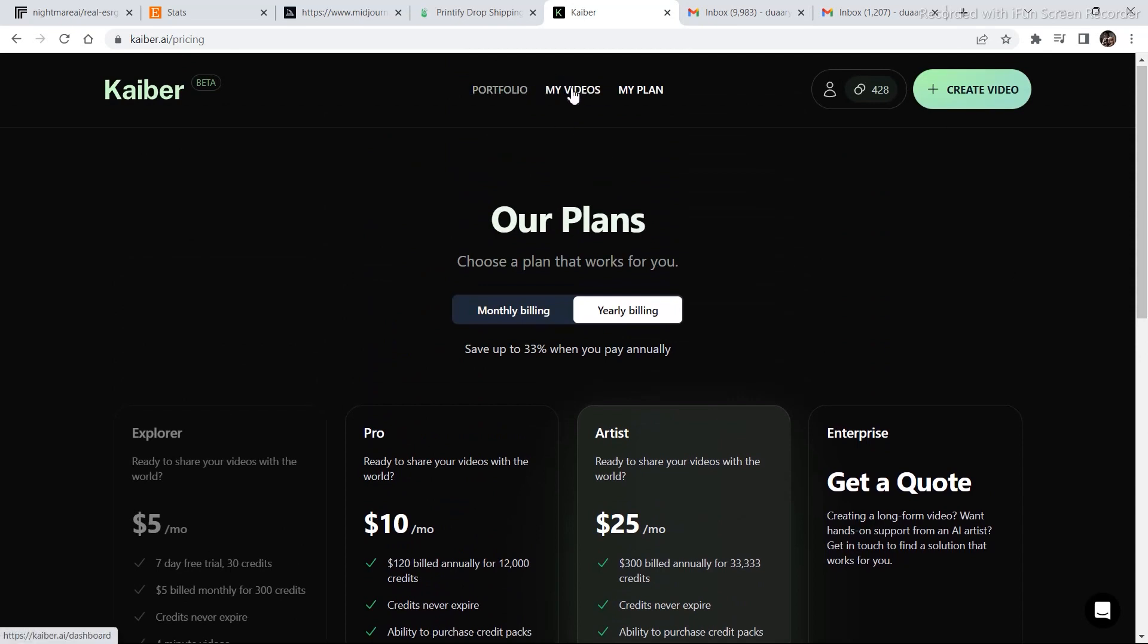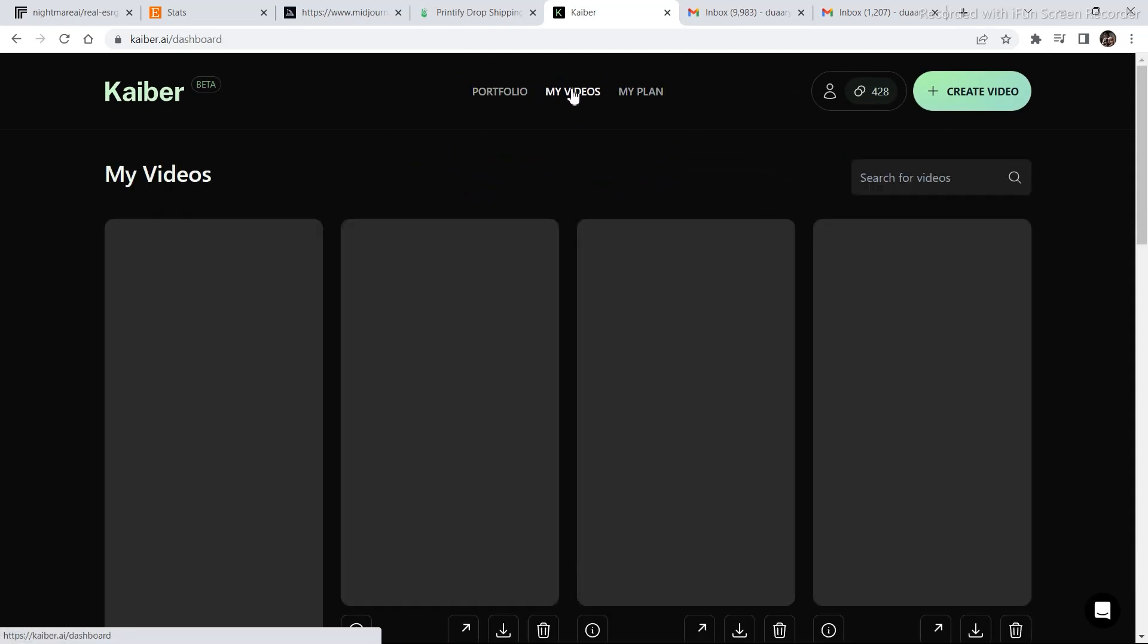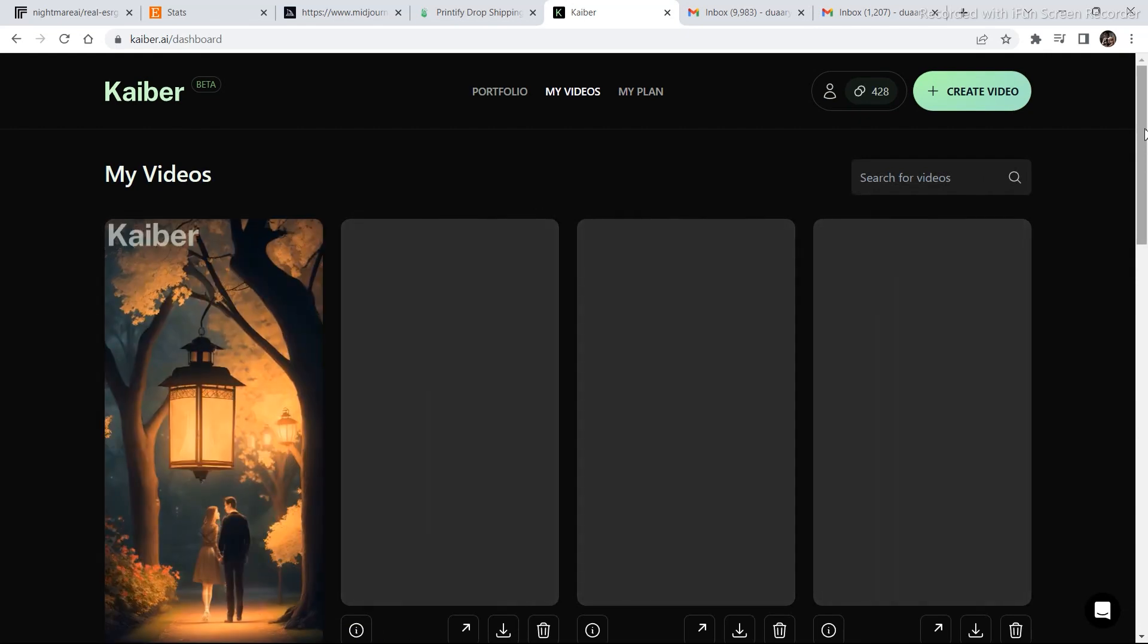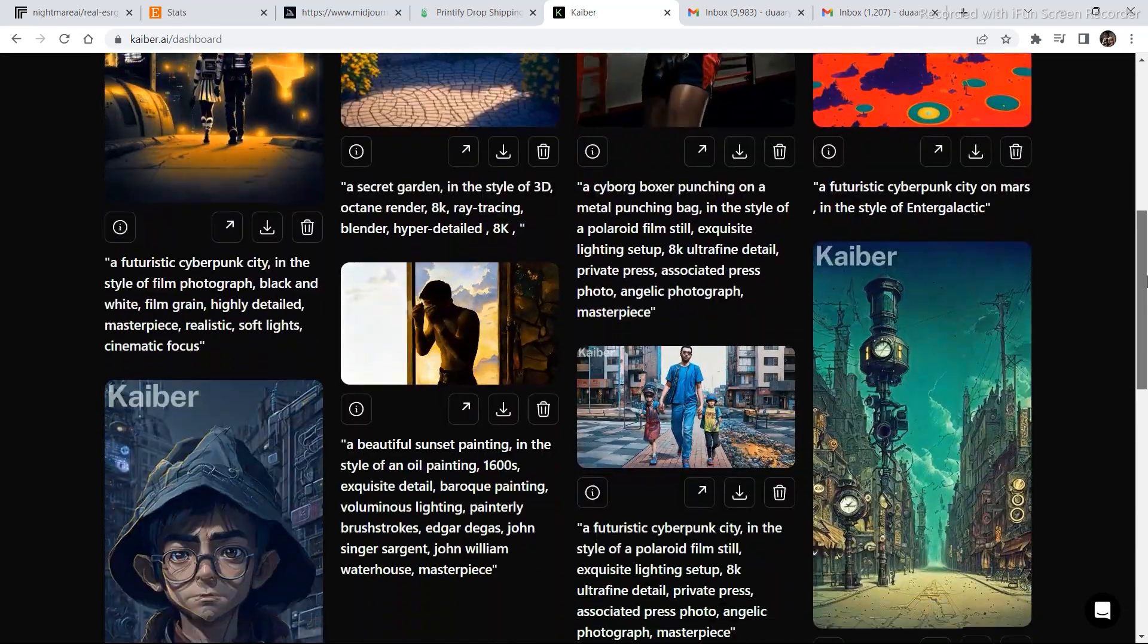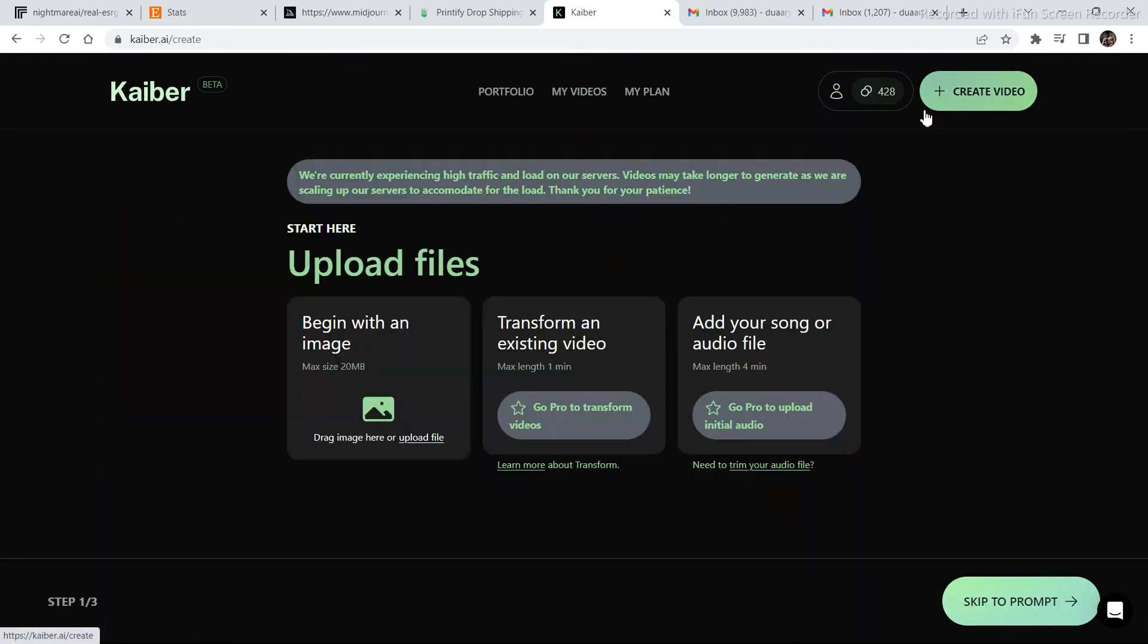This is something that has changed. Going back to my videos, these are all the videos that I created. Just have a look at all these videos. Now, let's go to create video. And I will show you that this is still working.